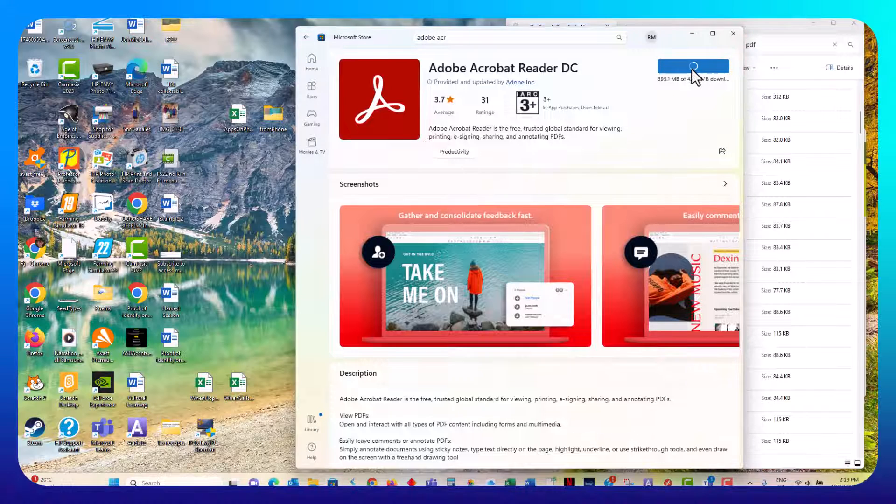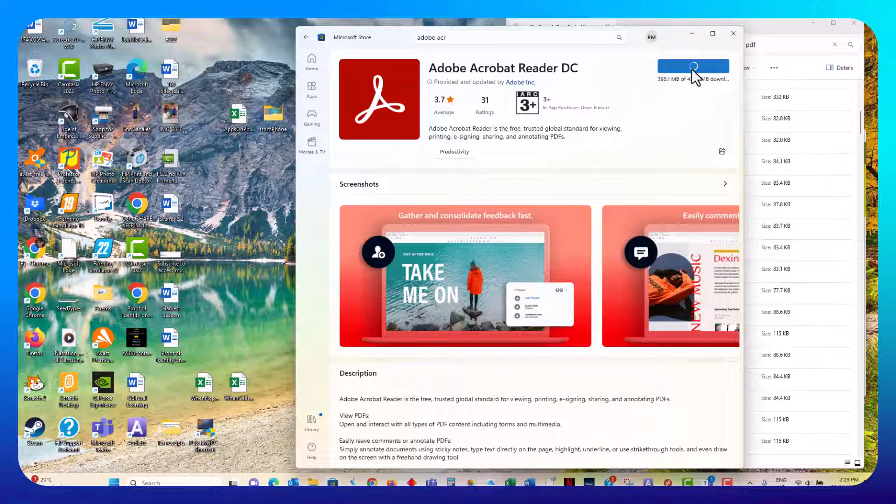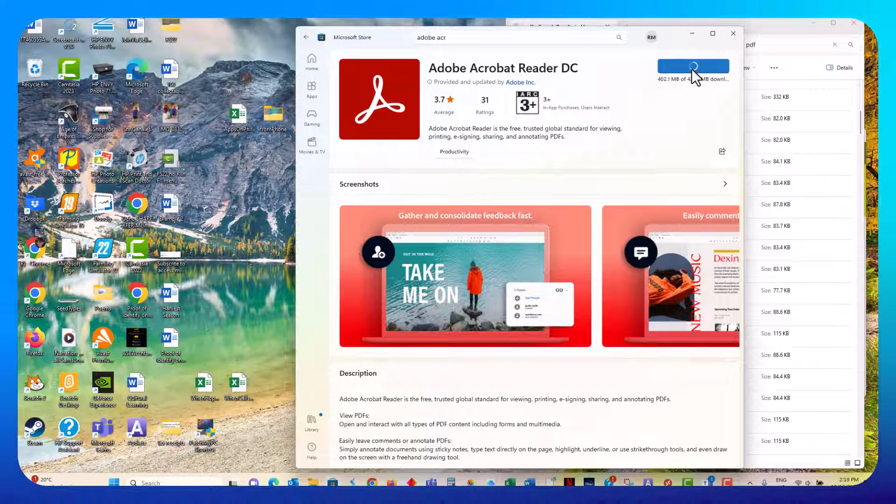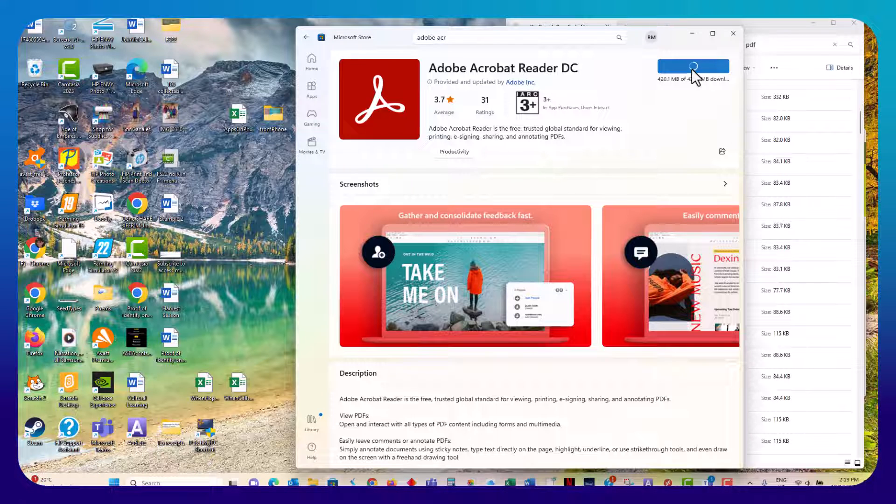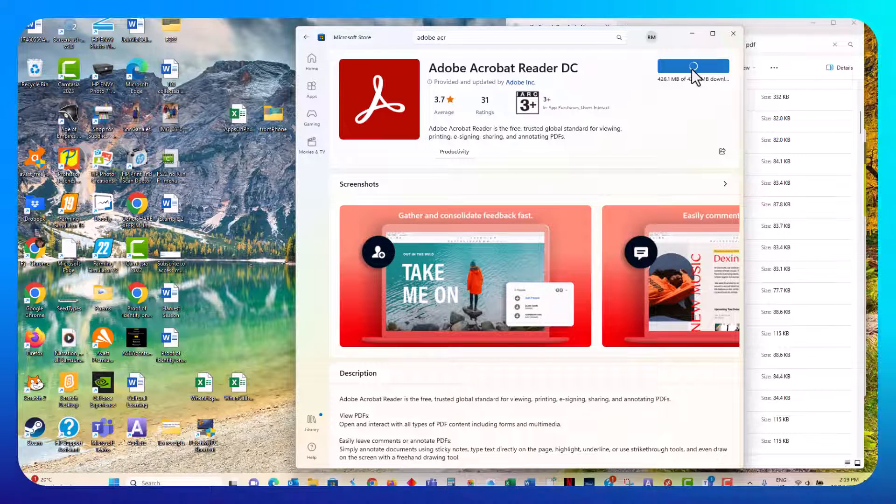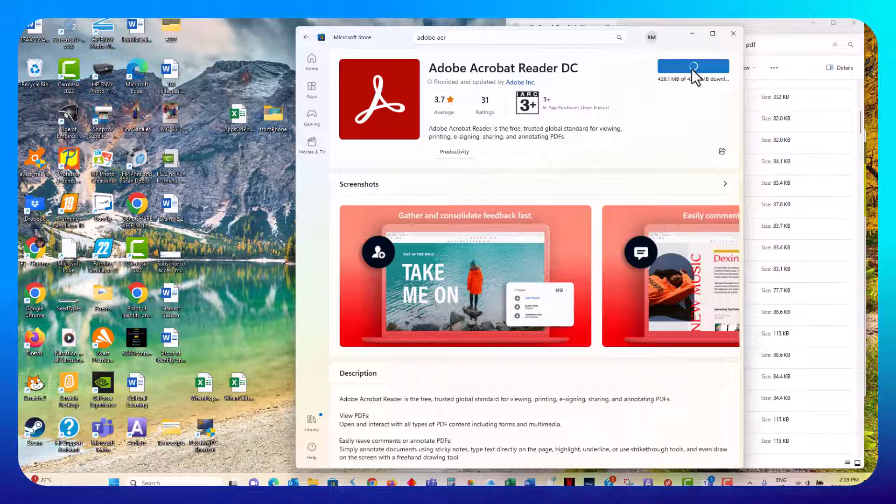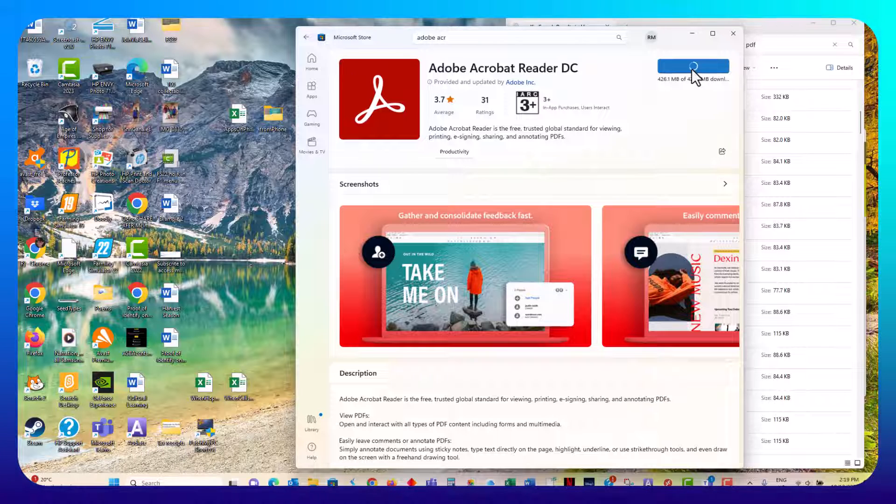So wait for the download. You may get a confirmation that you trust this app, and then it will start the installation.